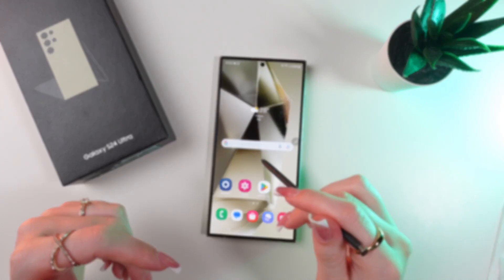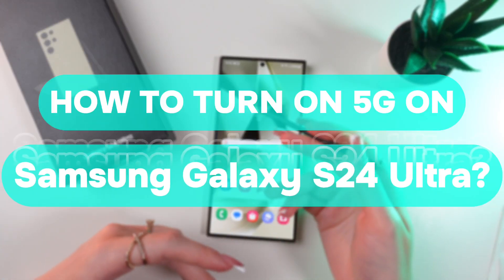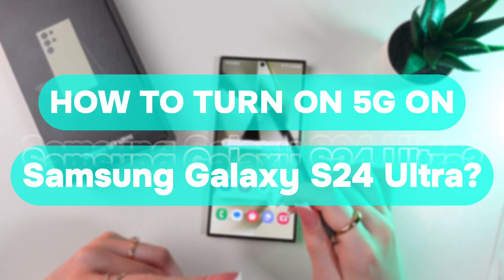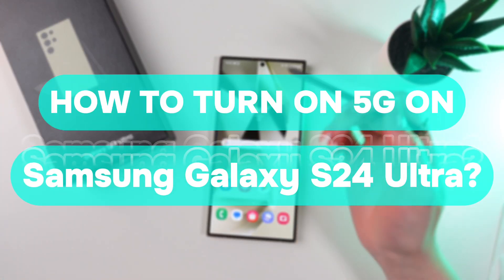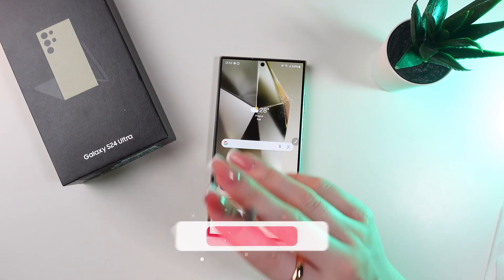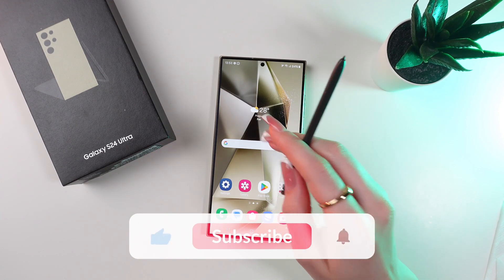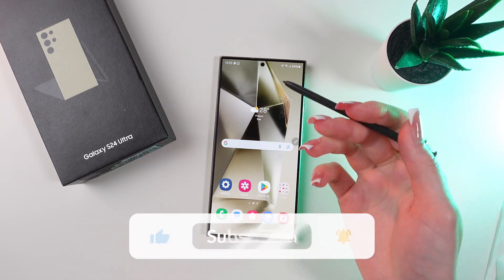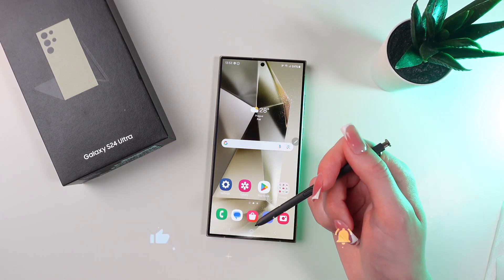Hey guys! Let me show you how to enable 5G internet on your Samsung Galaxy S24 Ultra. But before we start, don't forget to follow to see more useful content.